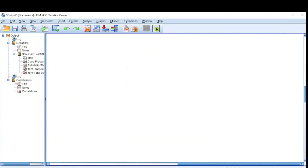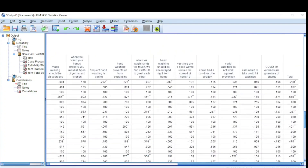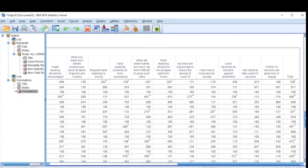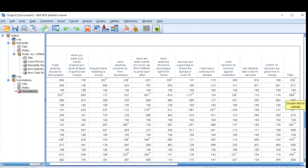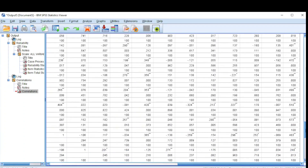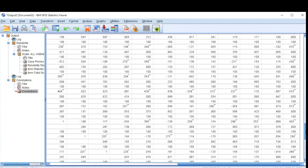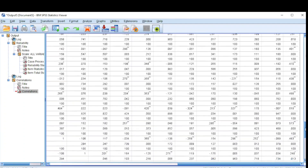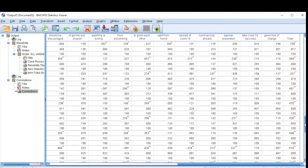The next thing is to check the flags. The software flags variables that are significant. If you see one asterisk, it means it is significant at the 0.05 alpha level; if you see two asterisks, it is significant at the 0.01 alpha level. We see that most of our measures are actually significant, meaning almost all our measures here are valid — the results will be accurate and measure what they are supposed to measure.